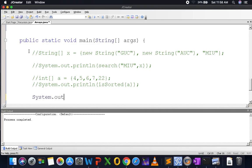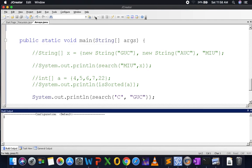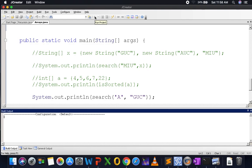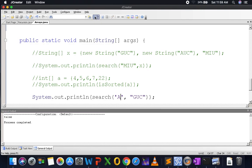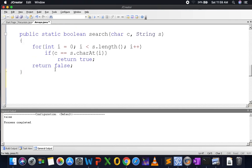The method is boolean search(char c, String s). A for loop traverses from i = 0 to i < s.length() — using the length() method on a string. Whenever c == s.charAt(i), I return true. If I've gone through all characters without finding it, I return false. Testing with search('C', "GUC") returns true, and search('A', "GUC") returns false.